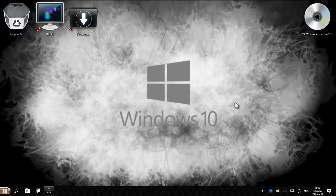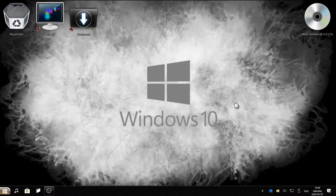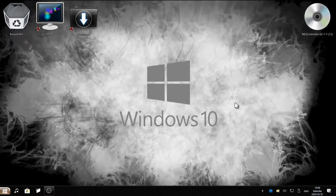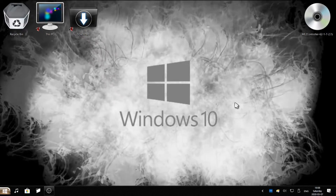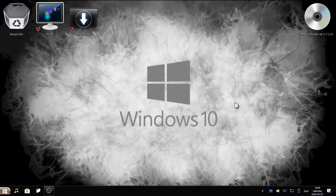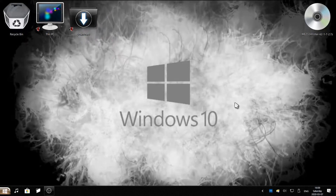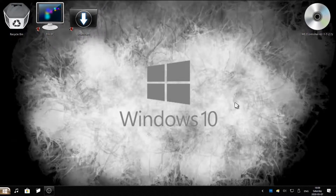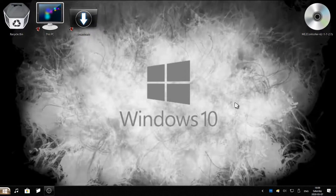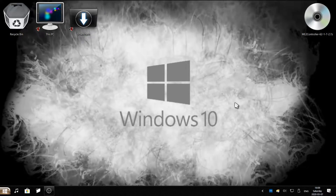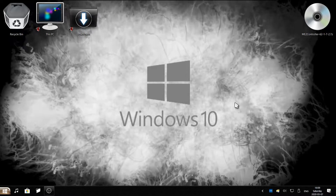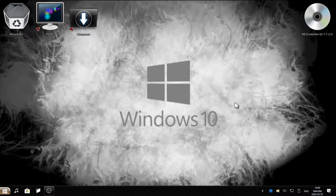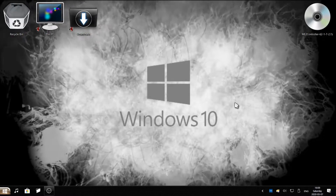Hi, this is Dreamy Abaddon. In this tutorial I'm going to show you how to install the full controller support mod for Mass Effect 2. This mod is compatible for both Steam and Origin. I'll be using Origin as a demonstration. You can download this mod from the official mod site or from my Google Drive link in the video description below.